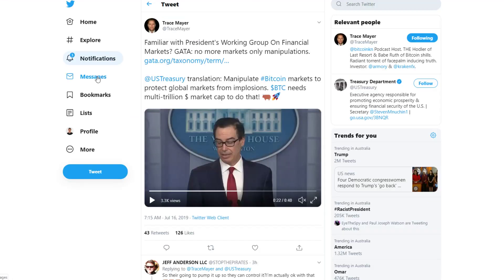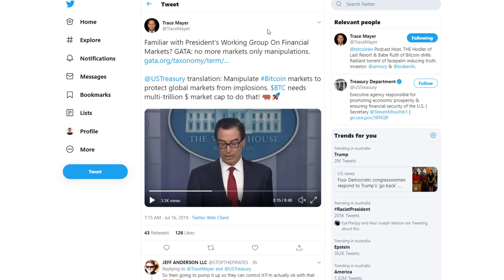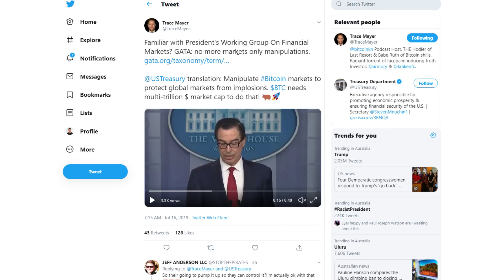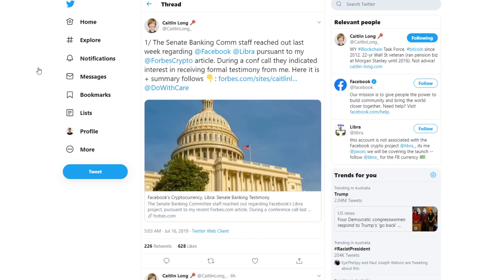Then we can move on to Trace Mayer. I'm a huge fan of Trace Mayer, extremely experienced guy in economics and law and Bitcoin. He says, Familiar with the President's Working Group on Financial Markets. No more markets, only manipulations. US Treasury translation: manipulate Bitcoin markets to protect global markets from implosions. Bitcoin needs multi-trillion dollar market cap to do that. That's a very interesting point from Trace.